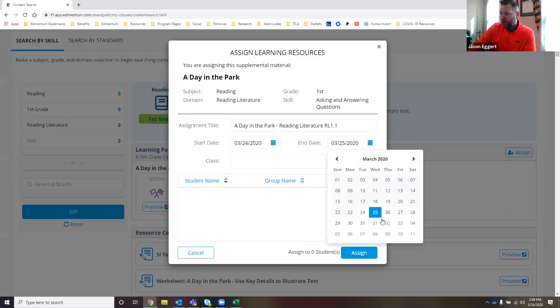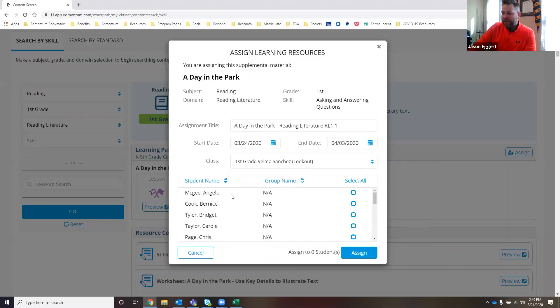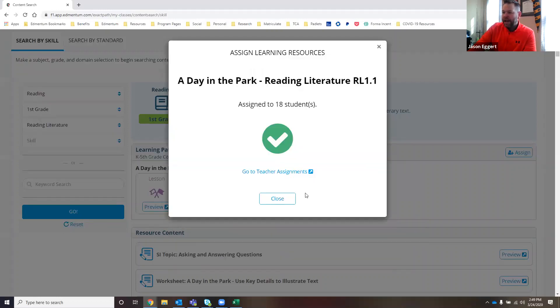I'm going to go ahead and give the students a week to complete this assignment. I'm going to choose Ms. Sanchez's class. Right here from this screen, I can select all of the students and hit that blue assign button.